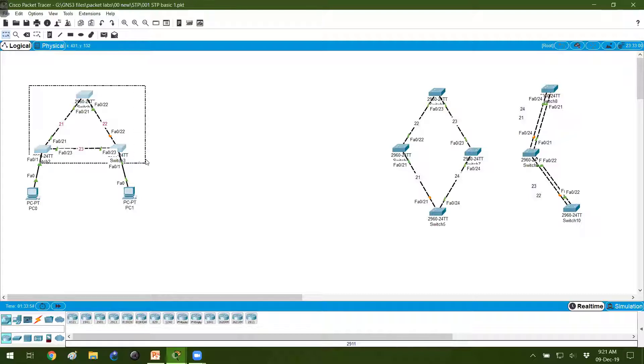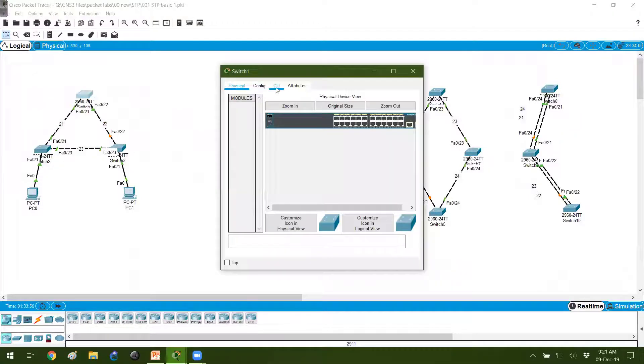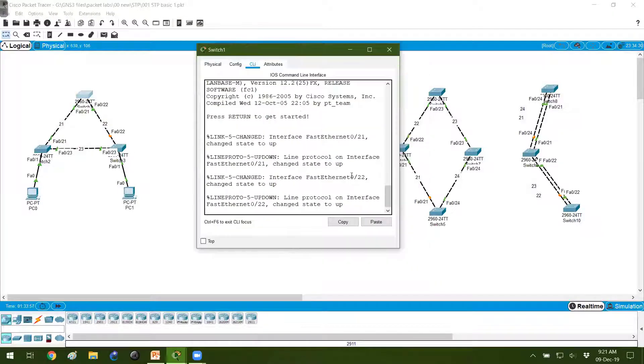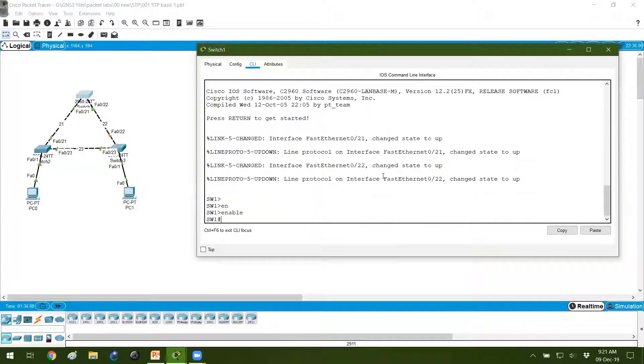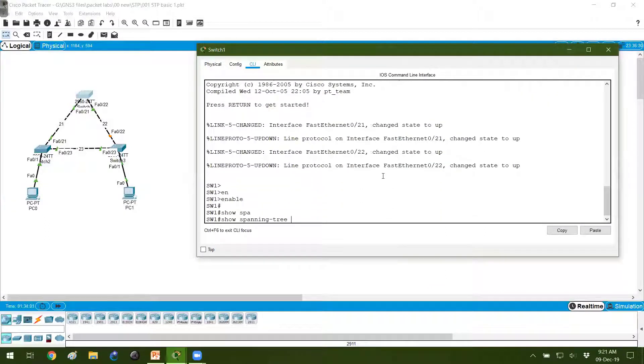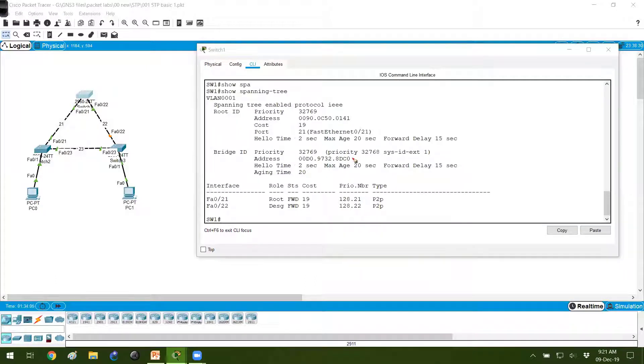I want to figure out who becomes the root bridge. So let's go to switch one and verify who is the root bridge. There is a command called show spanning tree we can use to verify. When I say show spanning tree, you will see two values displayed here.